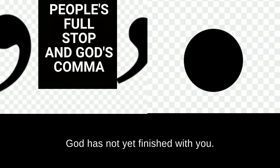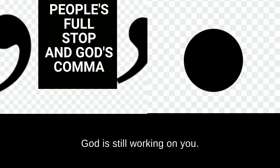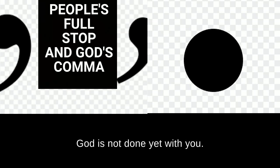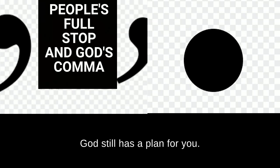God has not yet finished with you. God is still working on you. God is not done yet with you. God still has a plan for you.